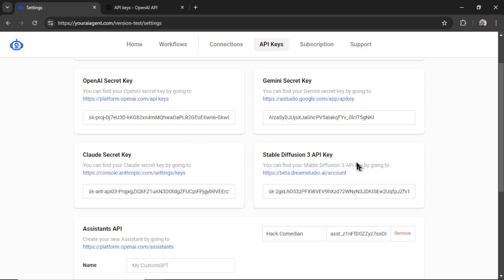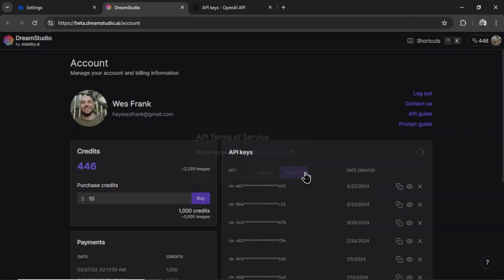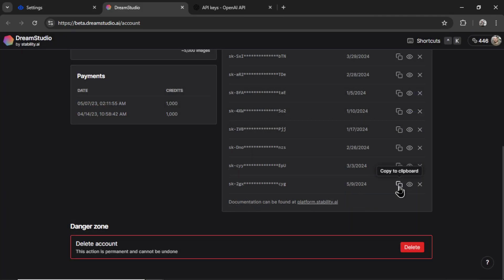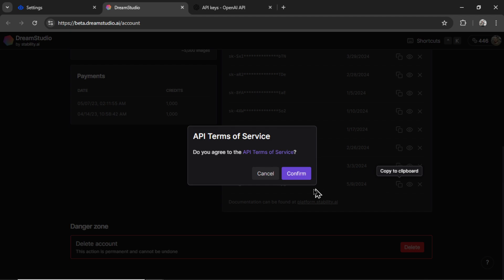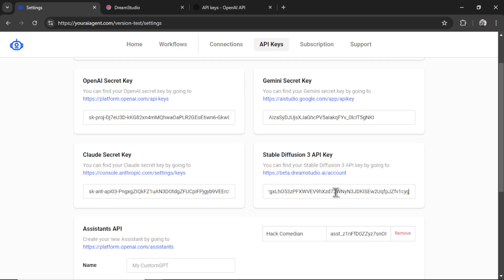I actually like using the new Stable Diffusion Ultra, so I'm going to add my Stable Diffusion API key. Let's click on this hyperlink and then create a secret key, confirm, copy that key, confirm again, and paste it into the input box like so.